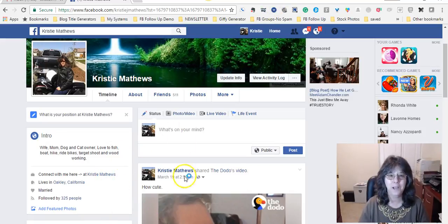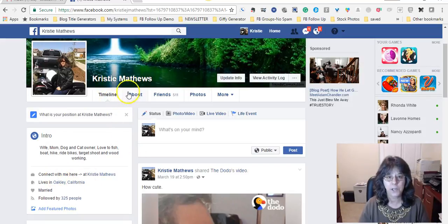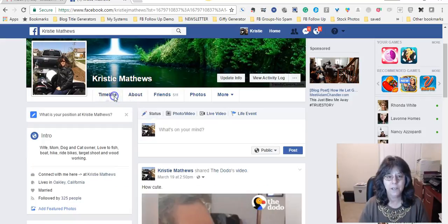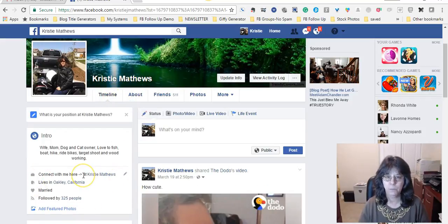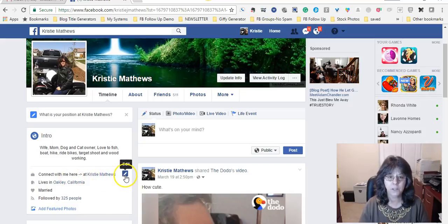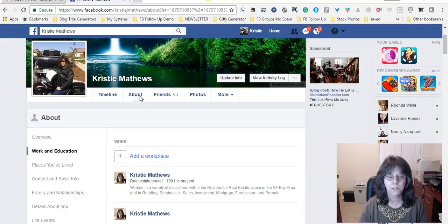Okay, so you're going to want to come in over here to this section, or you can do it under About, either way. So if you already have something here on your Facebook profile page under the work history, go ahead and click this little edit, that little pencil, or come right up here to About.